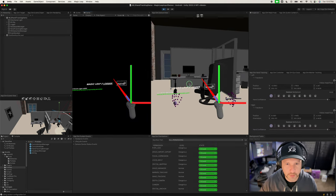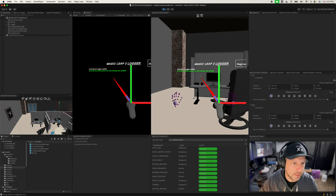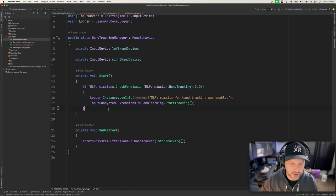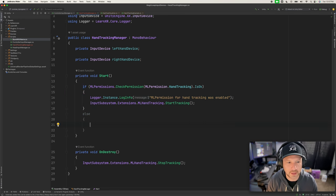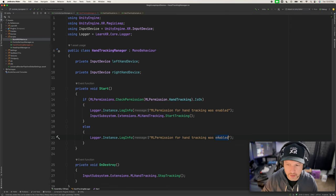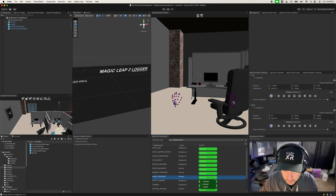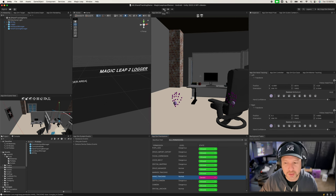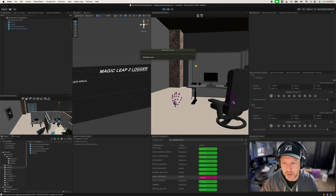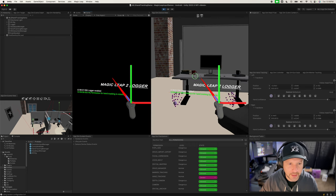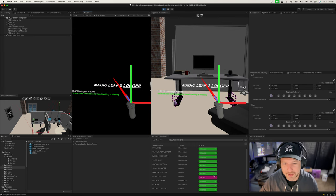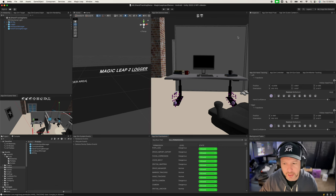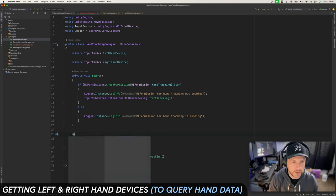Looks like this is up and running. We can see that ML permissions for hand tracking was enabled. In the instance that it wasn't enabled, we can add an else branch to log 'ML permission for hand tracking is missing.' If I set the permission to Deny in the app sim and hit Play, we can see it logs the missing permission message. Setting it back to Allow restores the log entry, so the app sim permissions are working correctly.